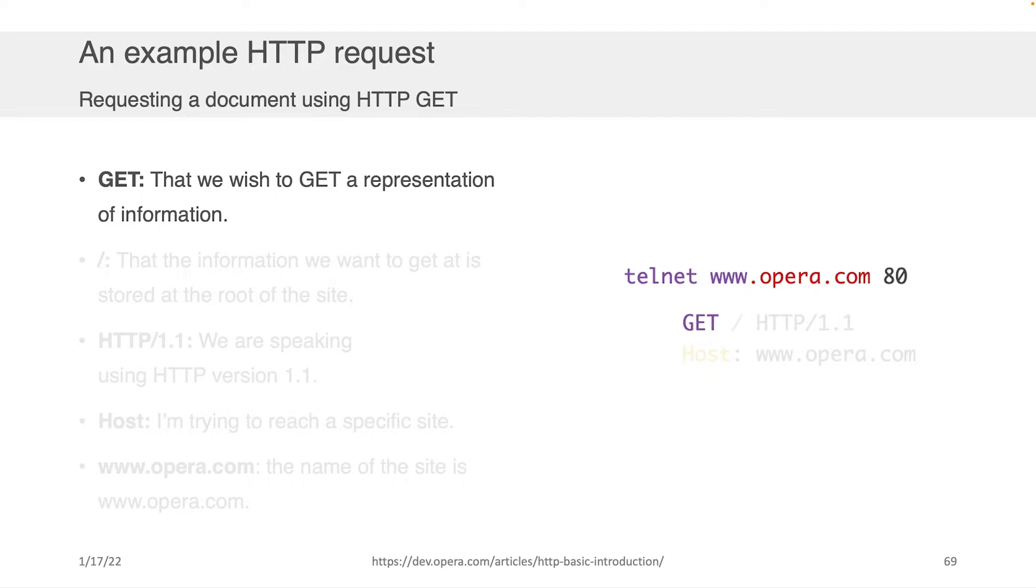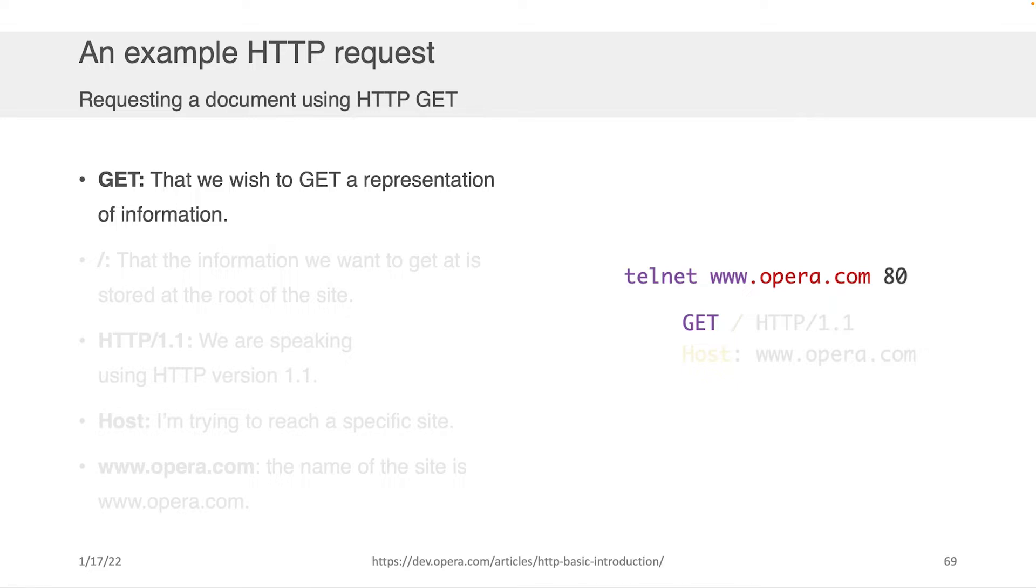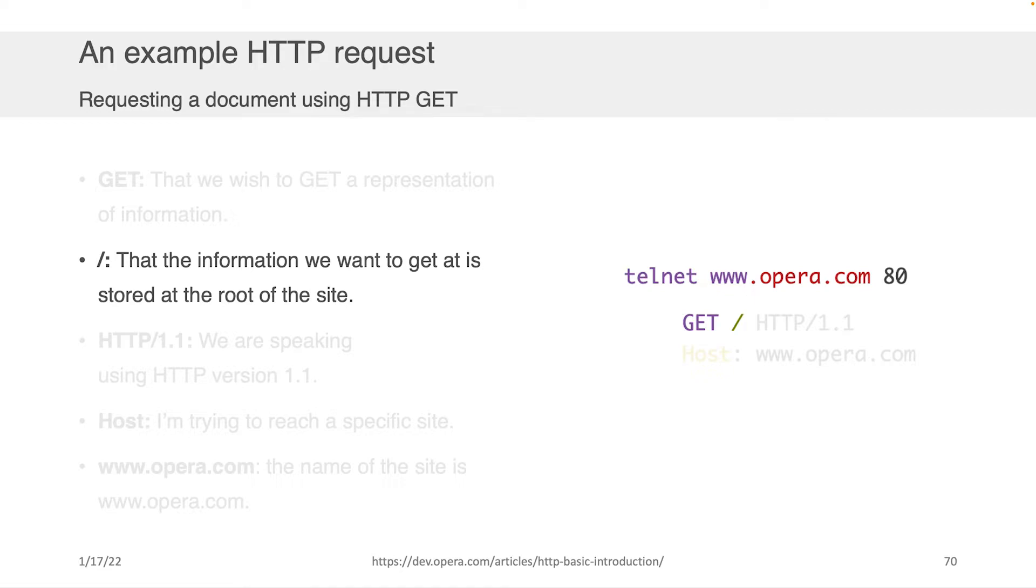So the first thing you would do if you wanted to write an HTTP request is you'd write what kind of request you want to make. In this case, we're interested in a GET request. We want to fetch the contents in the root directory of opera.com. And because we want the contents of the root directory, we're going to put slash. That's in the Unix notation. Slash means root directory. So that's what the second slash means.